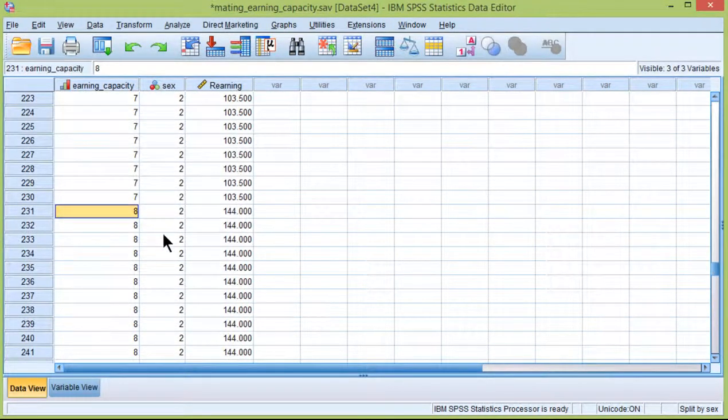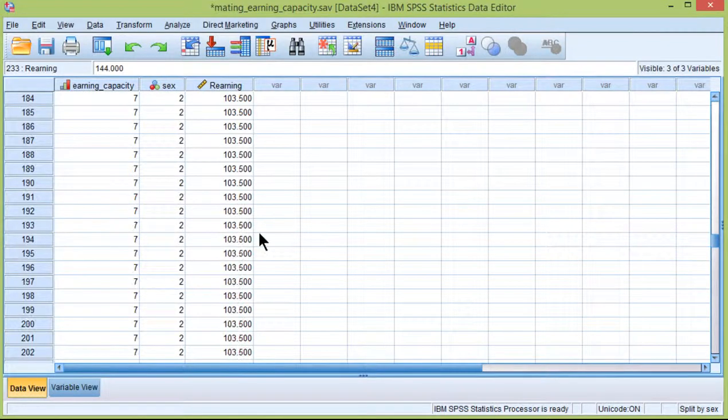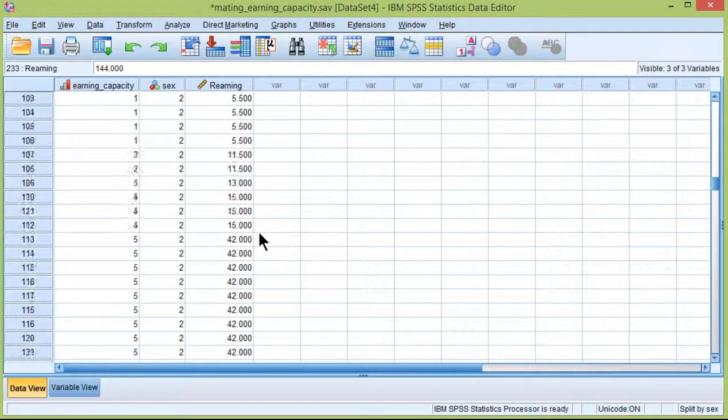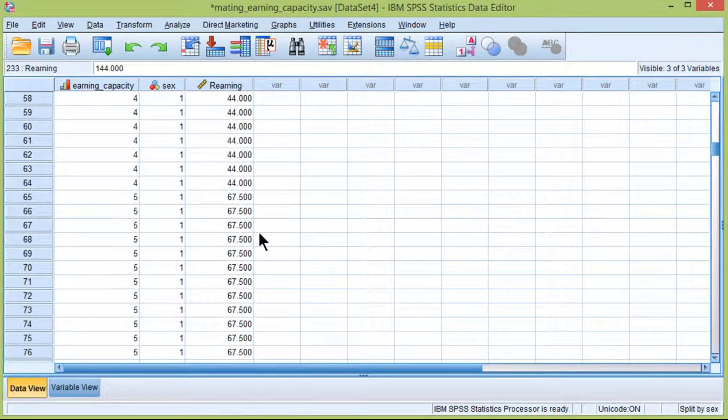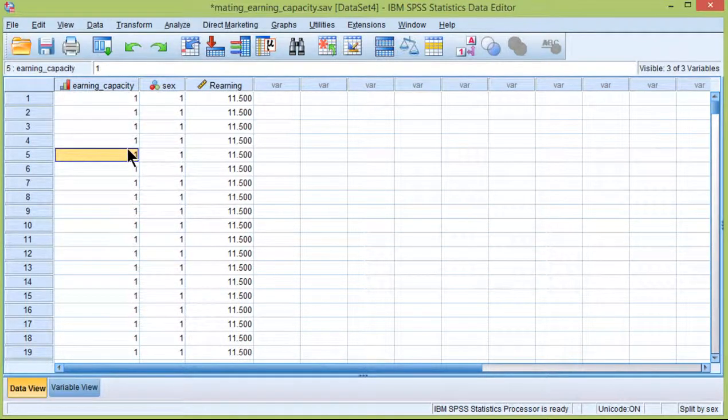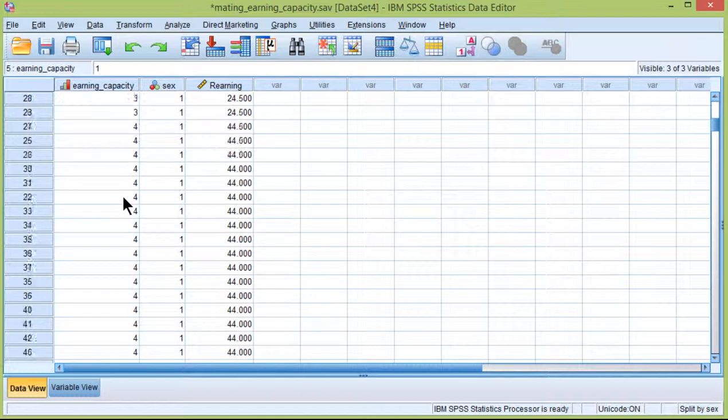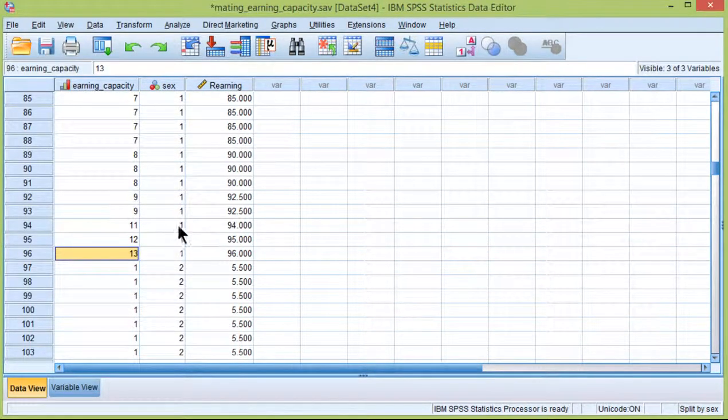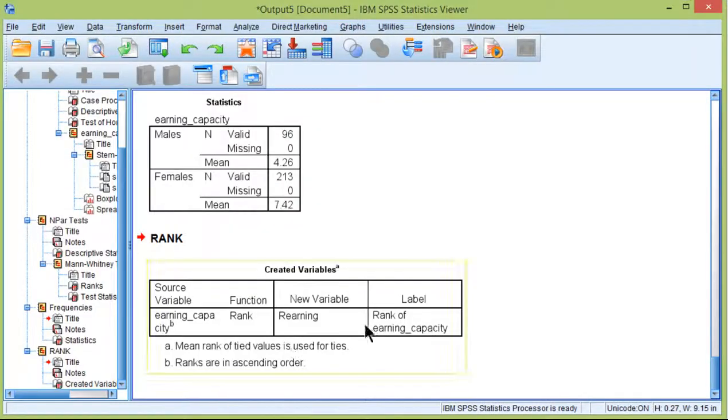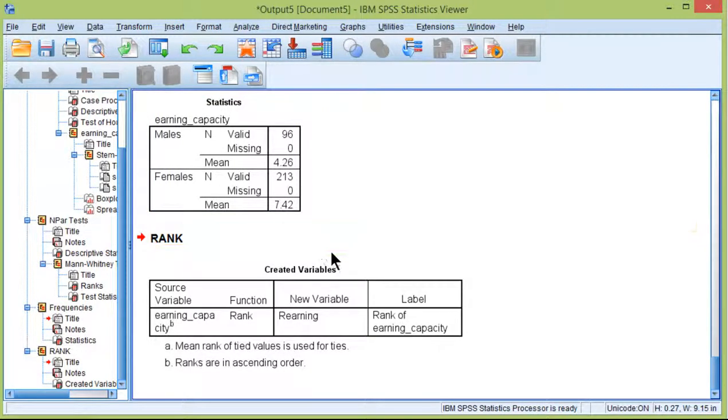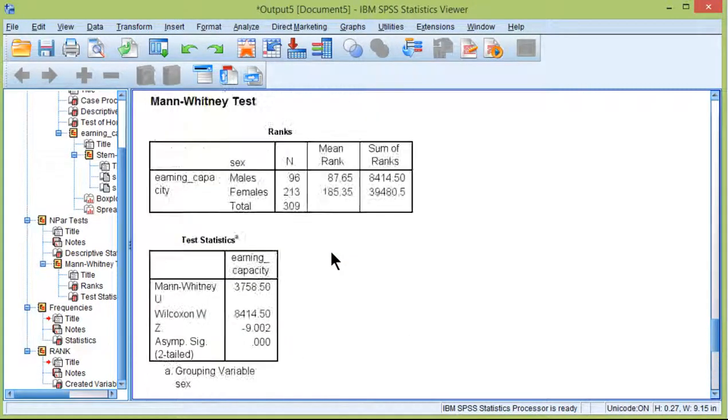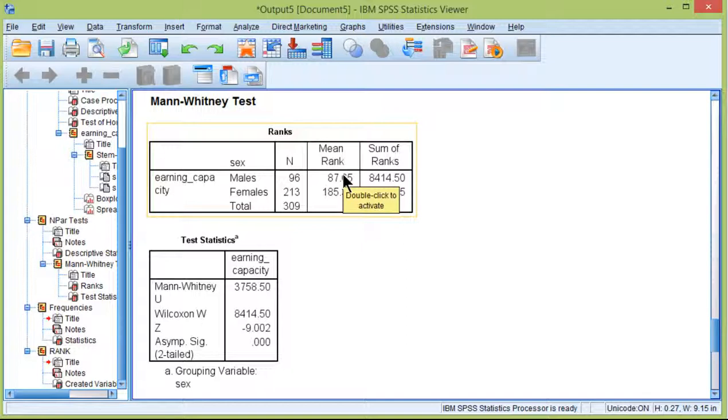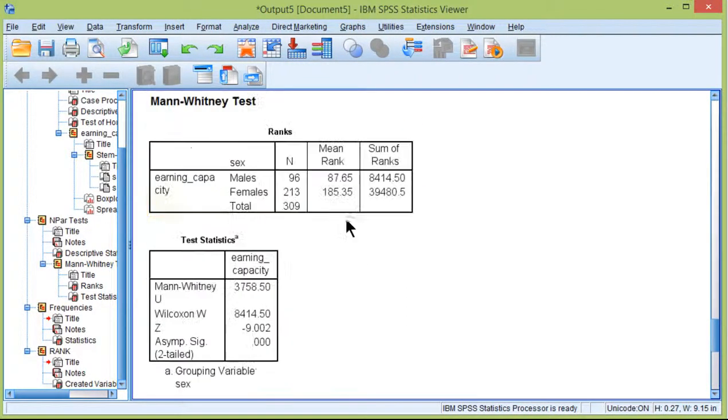Now there are a lot of ties because there are a lot of people that scored exactly the same value. So it's transforming it into a different type of rank, which is based on the sample size, whereas the participants originally ranked the data on a rank scale from 1 to 13 because there were 13 attributes to rank. So it's different. Ideally, I would be able to speak to the results relevant to these mean ranks, which is what the participants rated Earning Capacity on, not this mean rank.